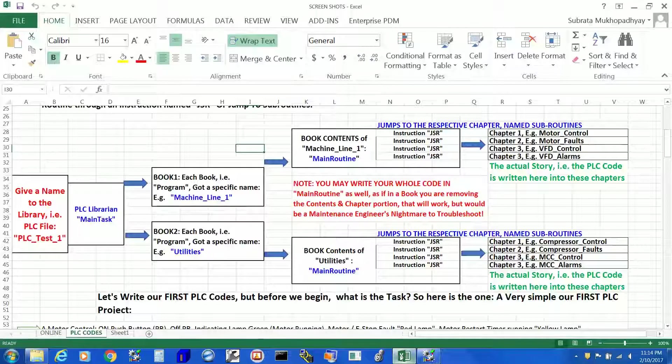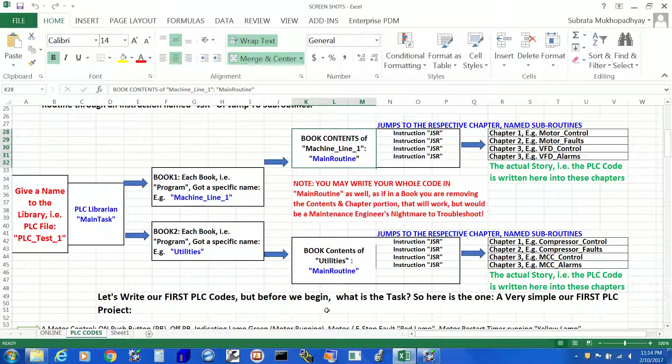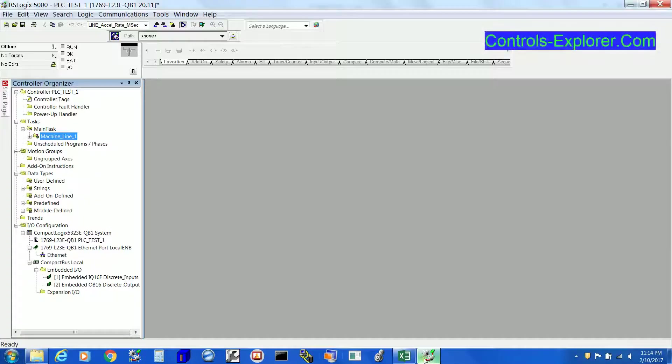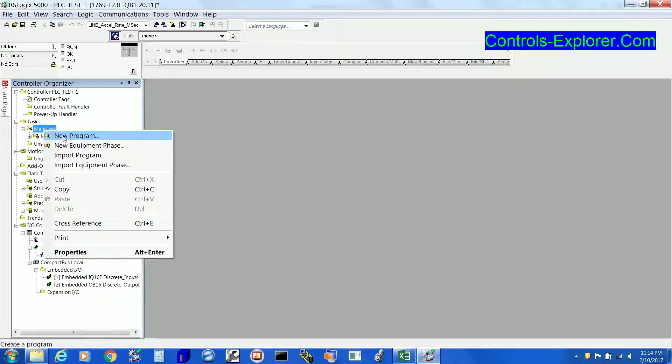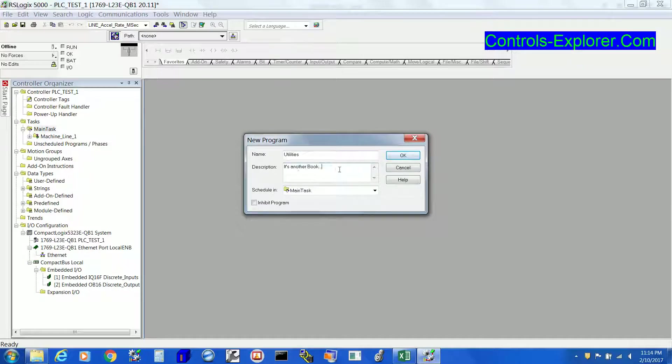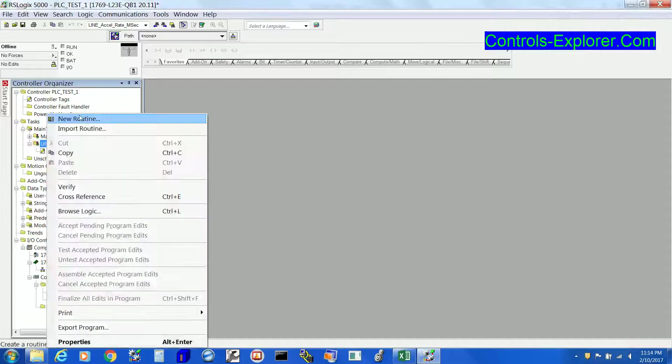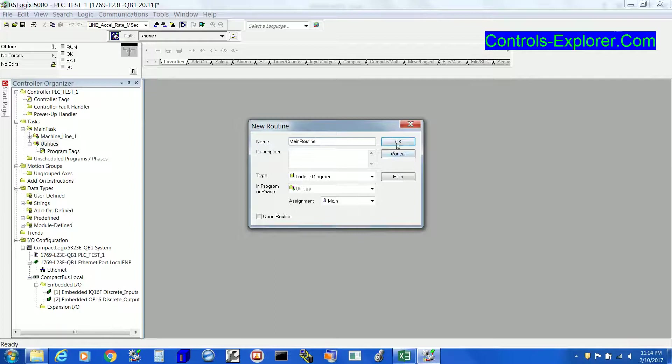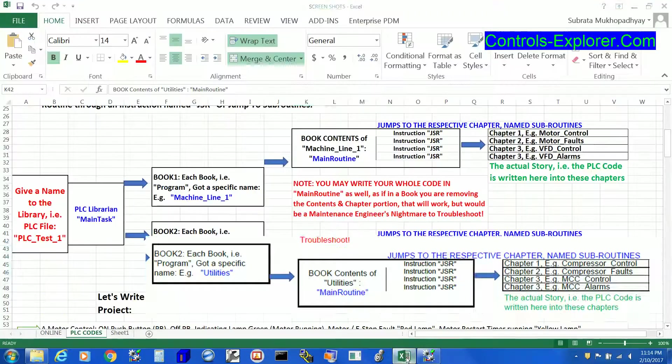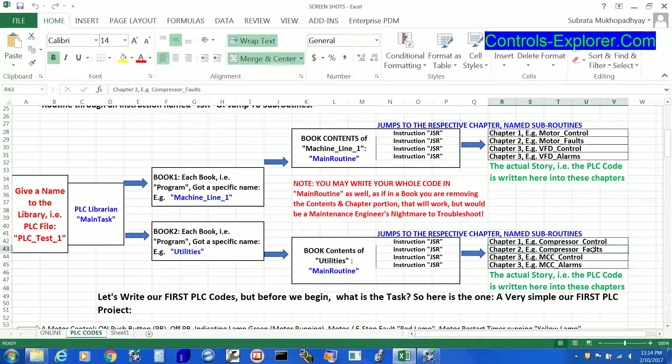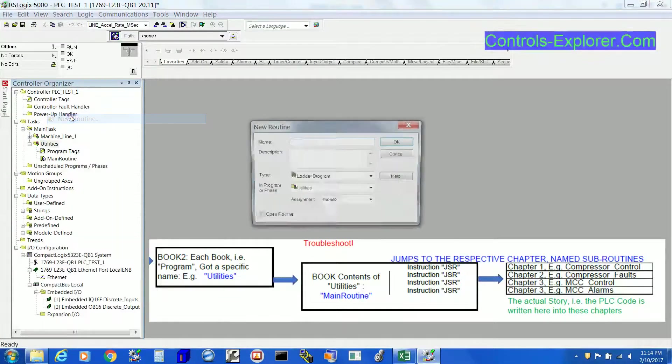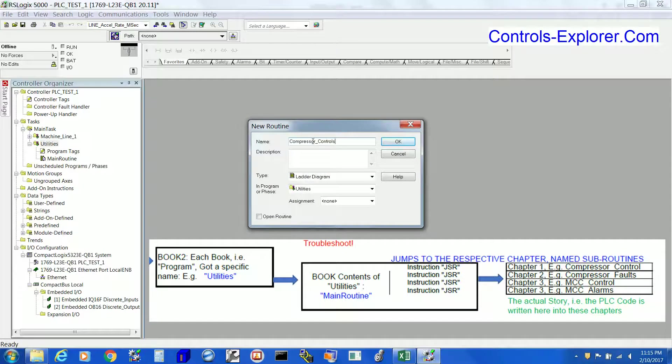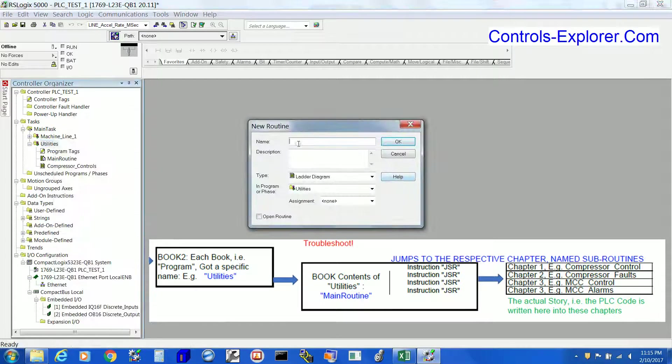Now let's insert one more book. The second book named Utilities. So under main task, you have new program - right click, new program. You have Utilities as if this is our second book. Again, try to create all the chapters under this second book. The chapters, say for example, Compressor_Control, Compressor_Faults, MCC_Control, MCC_Alarms. Repeat the same process like exactly what we have done while we created our first book.